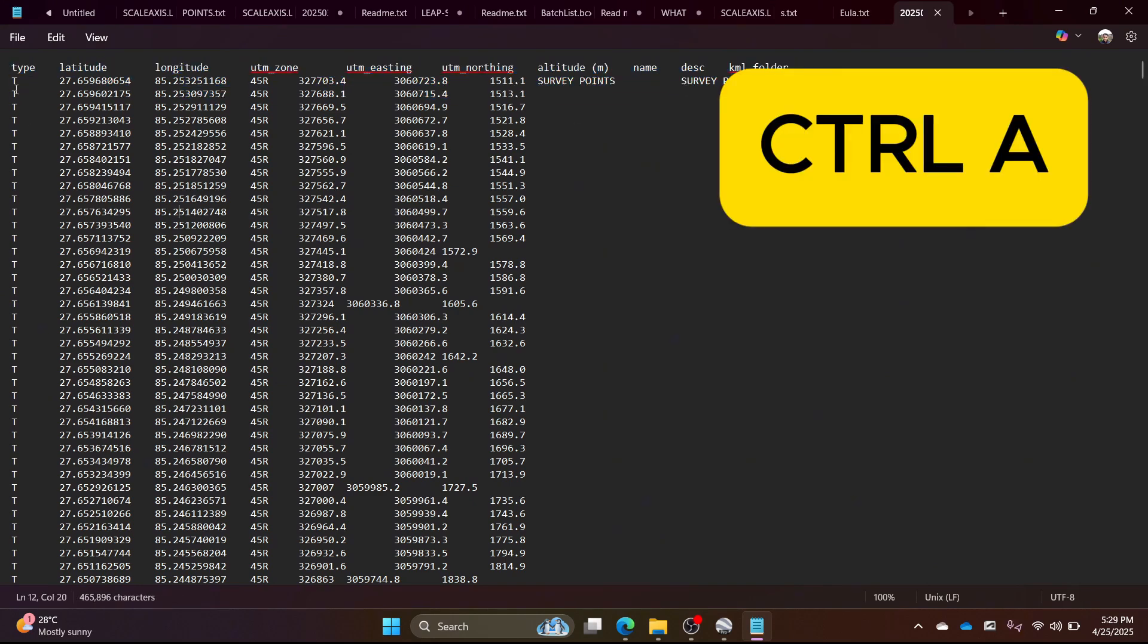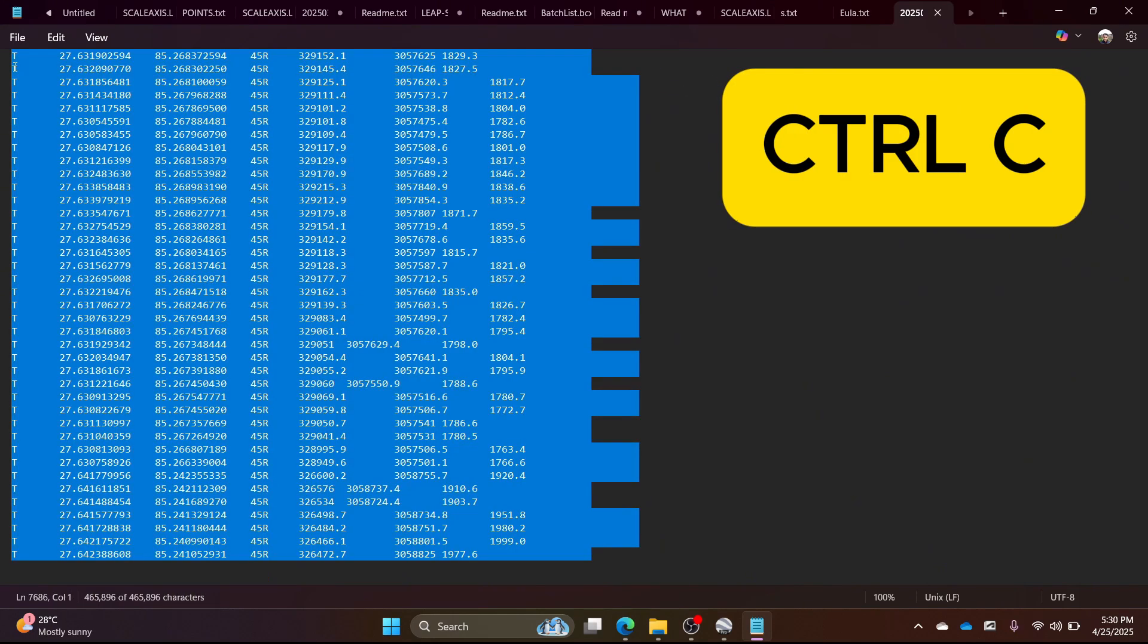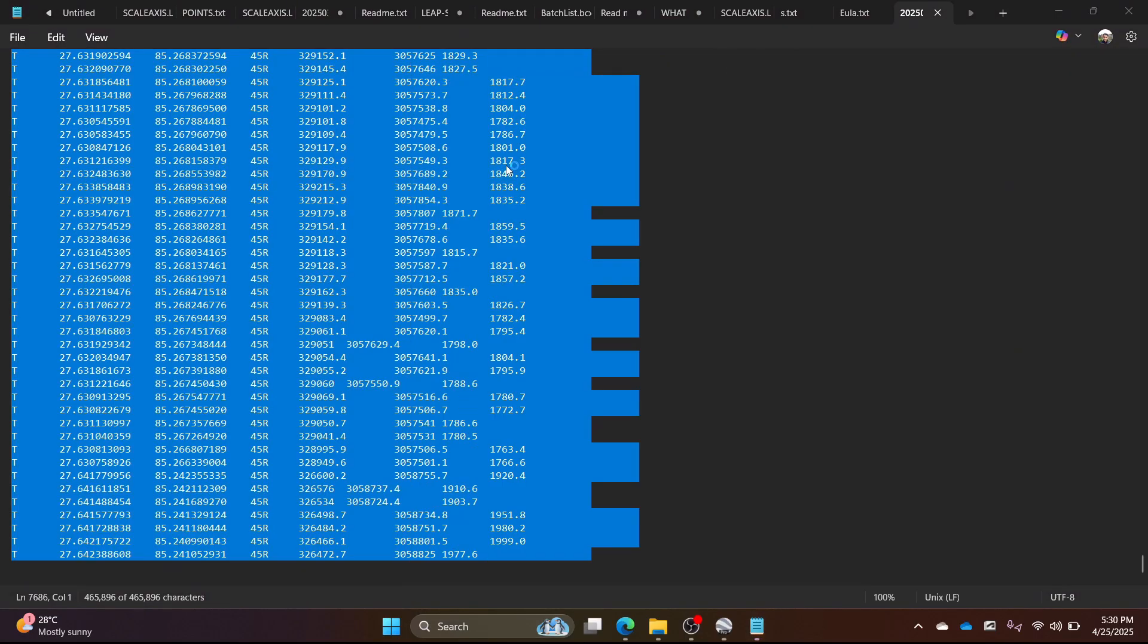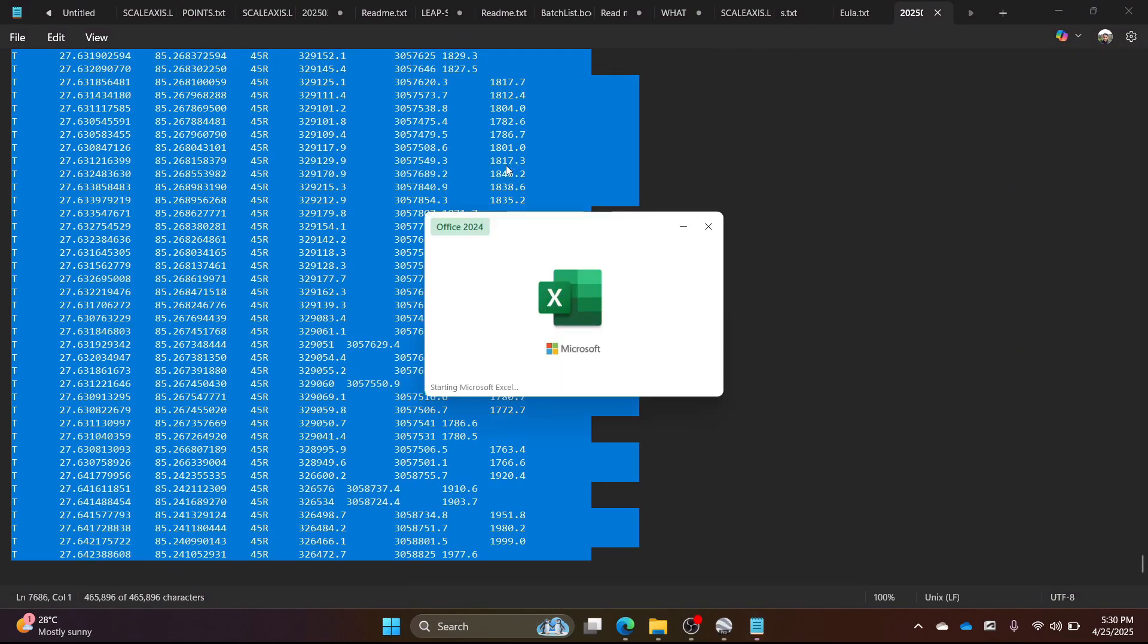You can see the survey data here. Press CTRL plus A to select all, CTRL plus C to copy. Then open Excel and press CTRL plus V to paste the data.